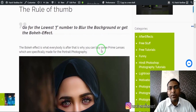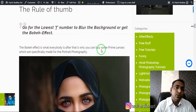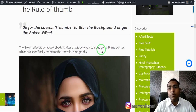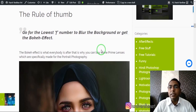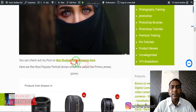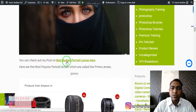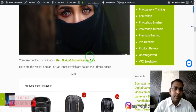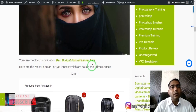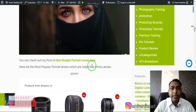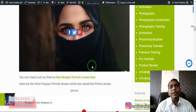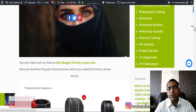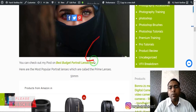For blurring the background you need a prime lens. Most of the time if you are shooting with a basic kit lens you will not get much bokeh effect. If you want a decent amount of bokeh you need prime lenses. I've discussed certain budget portrait lenses on my website where you can find example images showing what kind of quality or results you can get with these lenses.